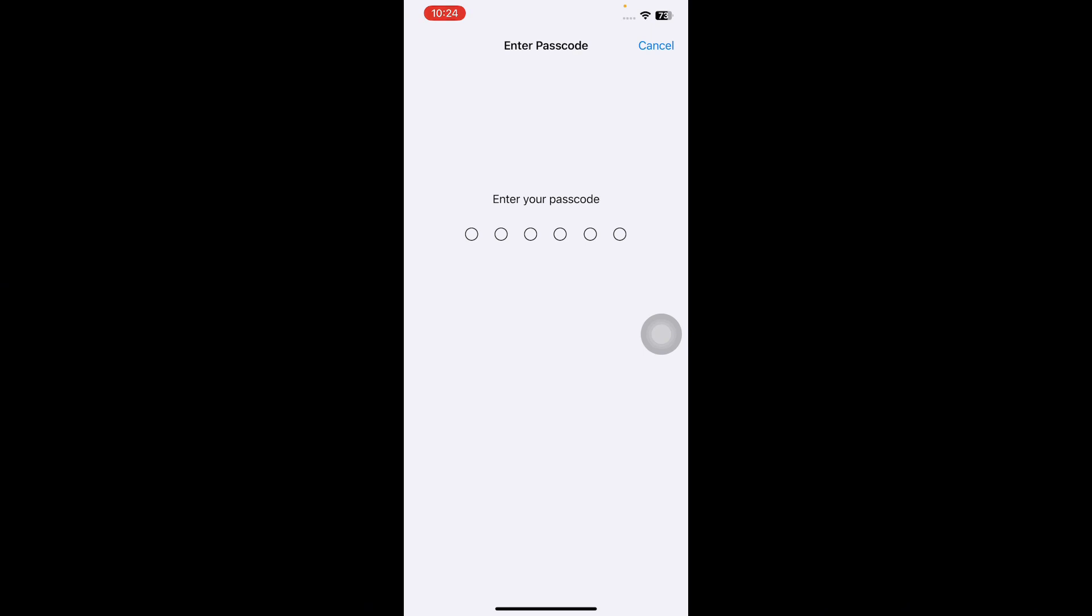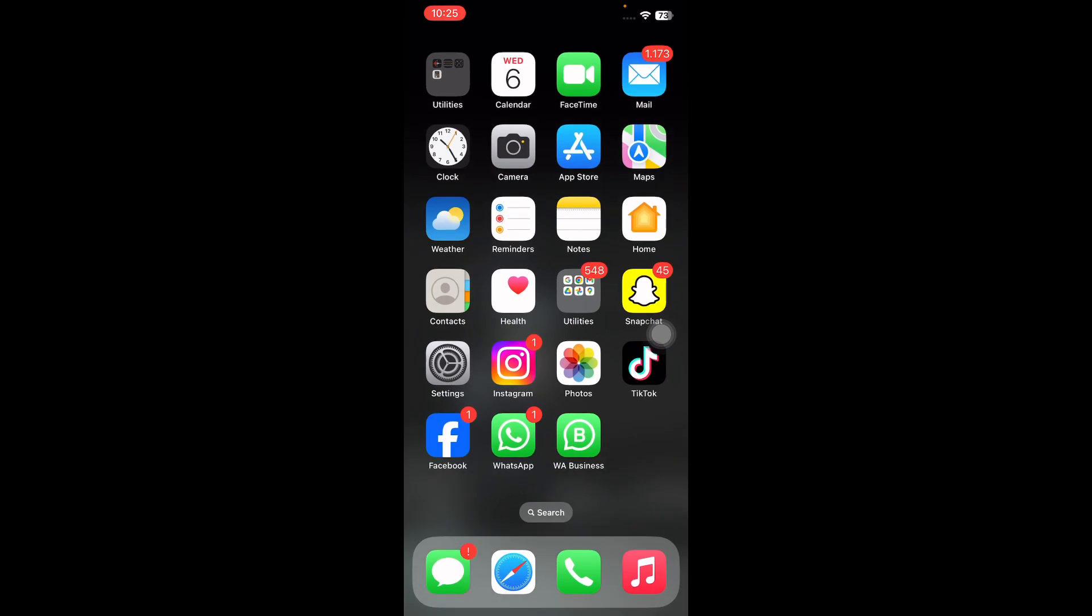Also, you should make sure Do Not Disturb mode is turned off. I hope these solutions will fix the issue of iMessage doesn't deliver. Let us know in the comments below if you have any questions. Thanks for watching, see you in the next video.